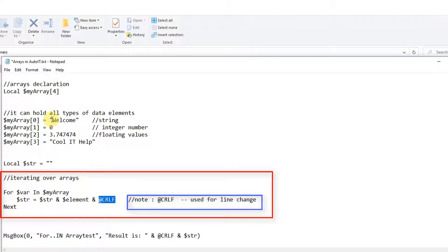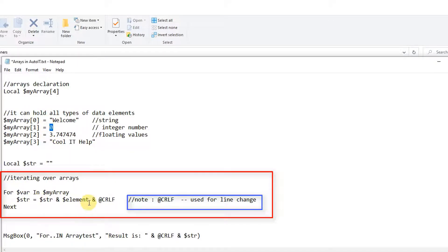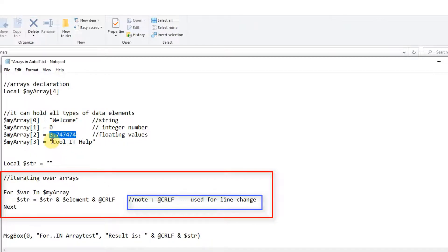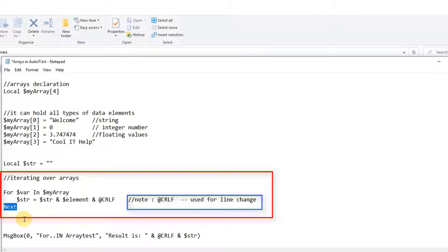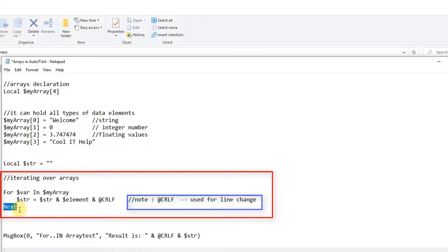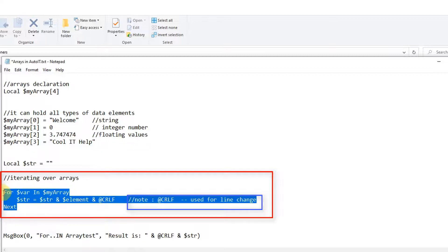Because I'm concatenating all those elements and those elements will be concatenated with line change. When I will print these, then all these values will be displayed in single column. I will show you what kind of output we will achieve by using this crlf. And this is the last thing - for completion of the for loop you need to use this next keyword.